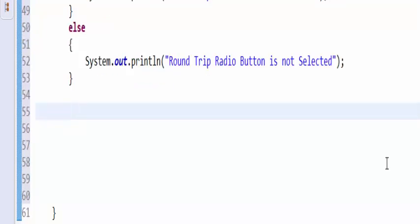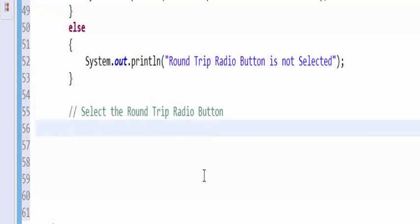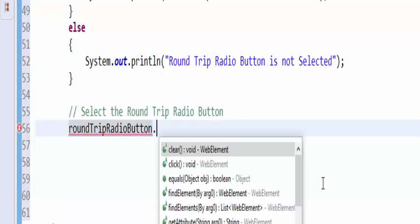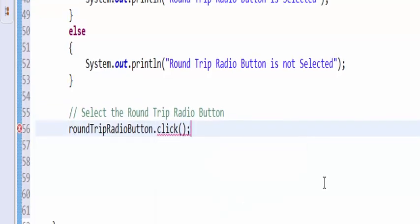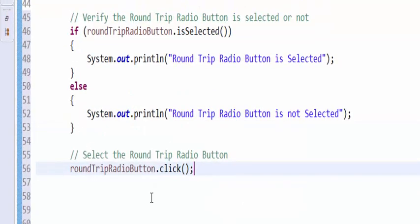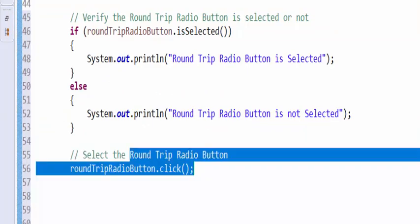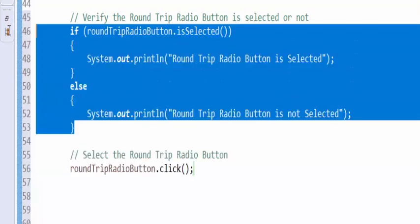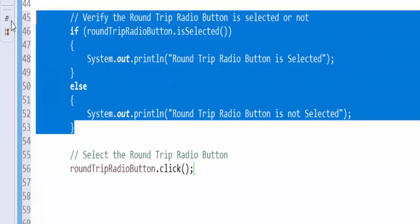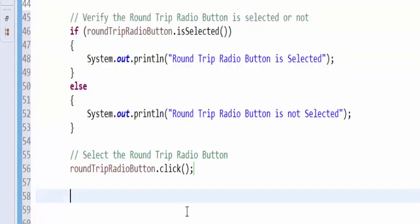Then as per our requirement, the next step is to select the radio button. For that round trip radio button dot click. After selecting the radio button, we have to verify the status. So copy paste the above code.